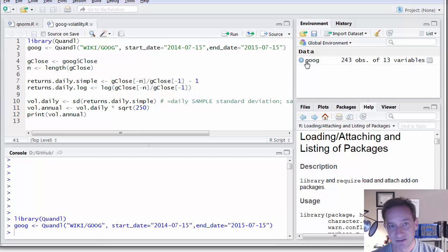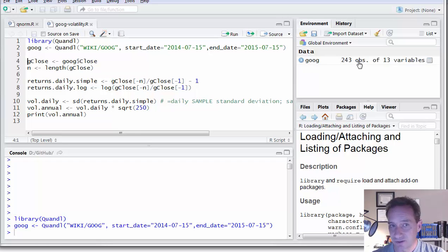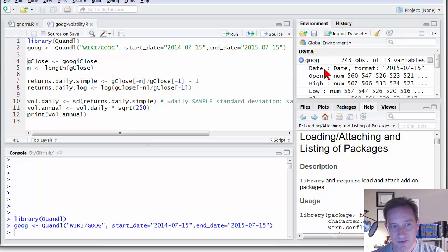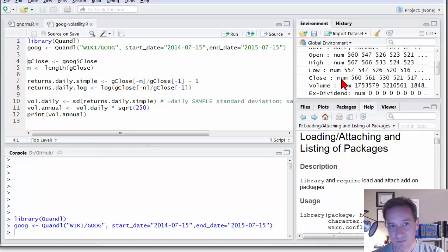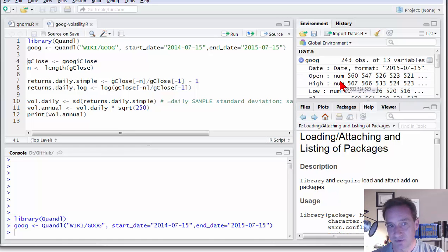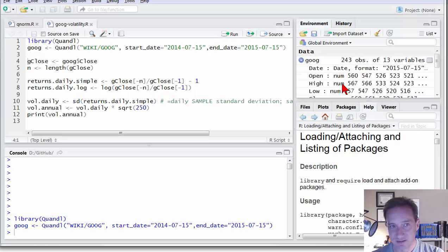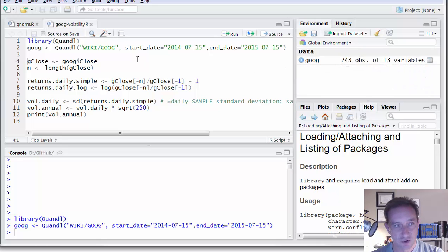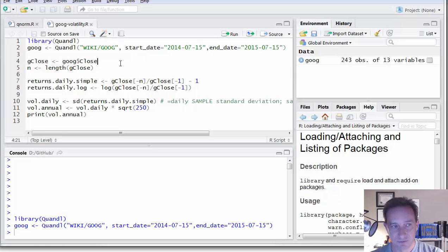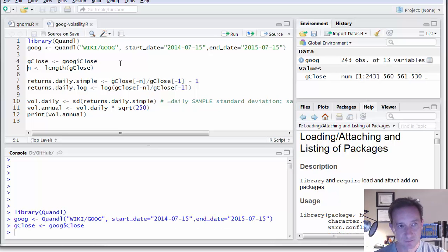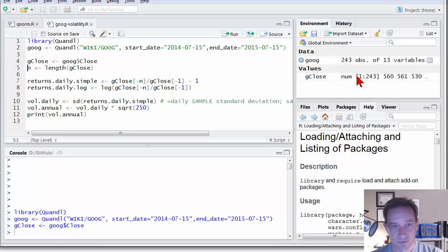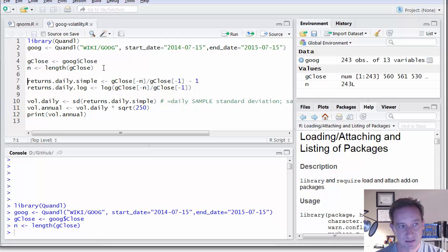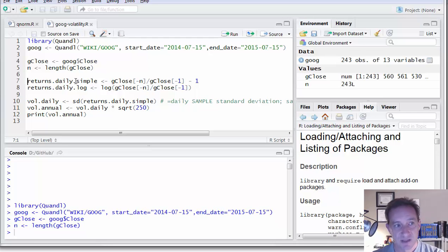You can see here that creates a data frame of 243 observations. So it looks like there's 243 trading days in the last year. Why is it 13 variables? Well, that's because it's a data frame where they are returning, as usual, more than just the price closes, but a lot of other additional information like dividend and open prices. So I'm going to define G close and just retrieve that column of closing prices. So now I have a vector of 243 of the daily price closes, and N is going to give me that length.